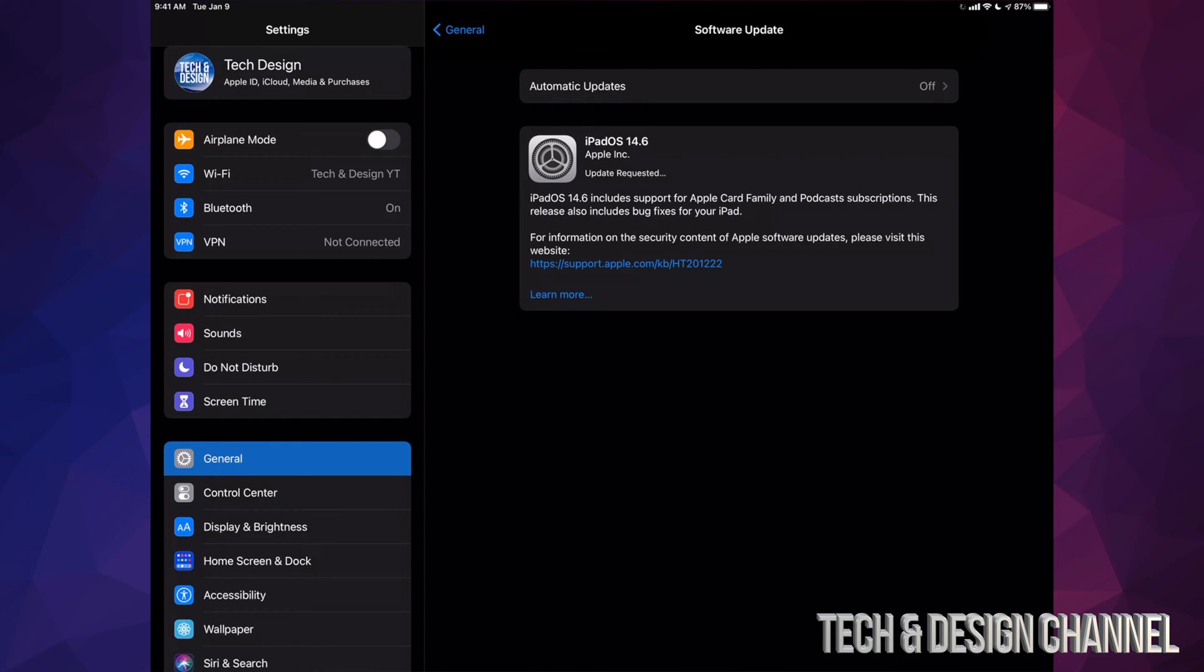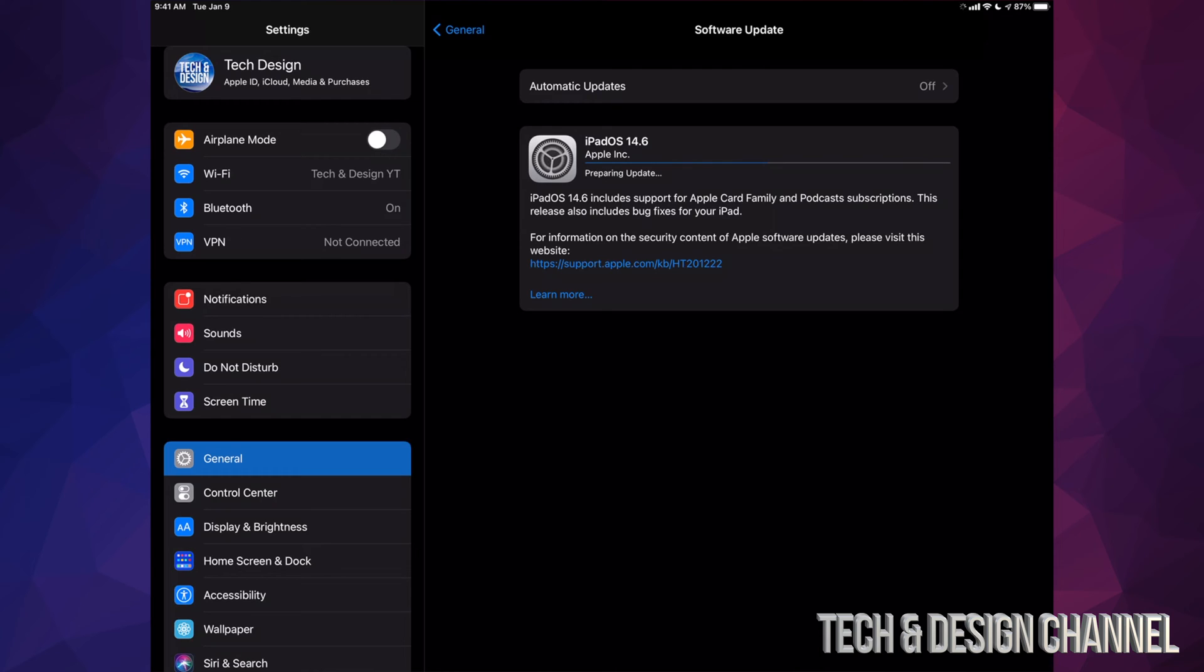Now some of you may not have seen Download and Install. Some of you may have seen only the Install option. That's okay. Depending on your settings on your iPad, the update might have downloaded already and it's ready to be installed. So all we have to do is tap on Install Now.